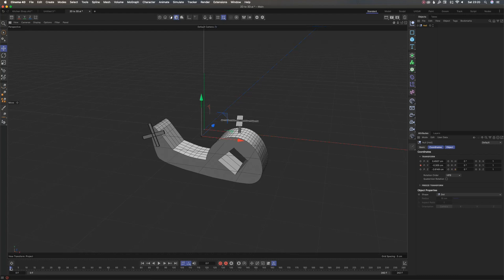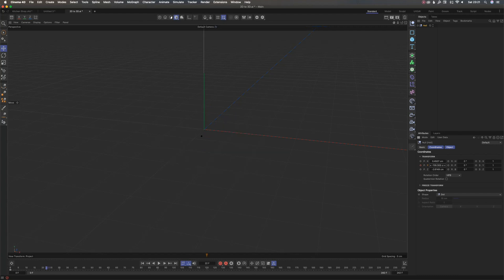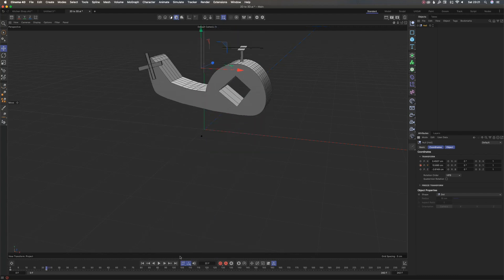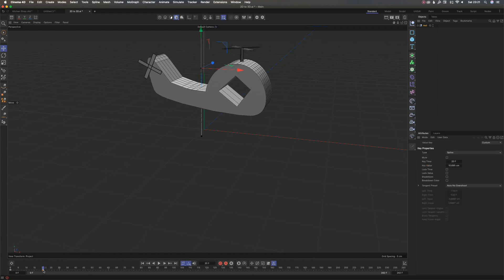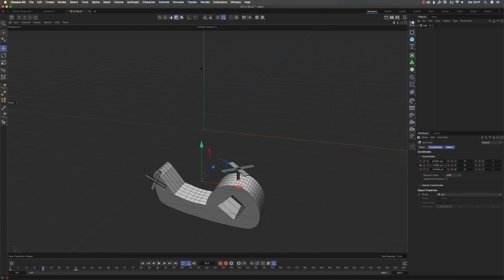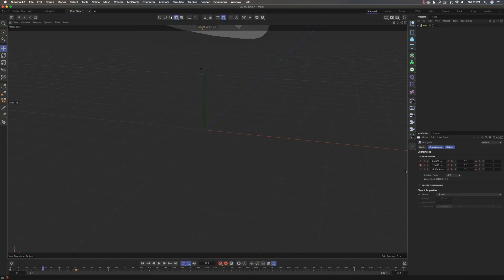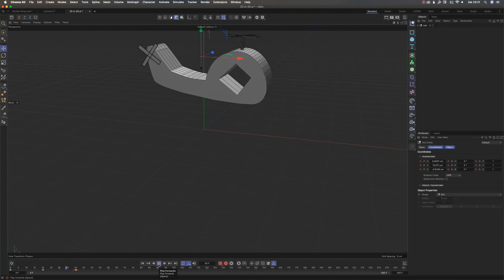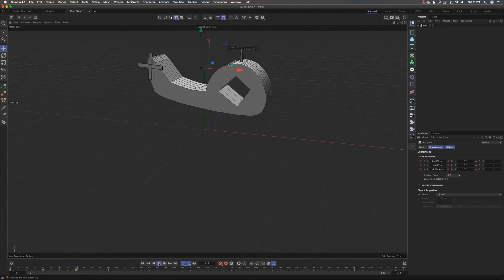I want to add a hovering motion to the helicopter. I'll add a keyframe for height at frame 0, another at frame 20 with a slight height increase, then at frame 40 I'll duplicate the starting keyframe so it goes up and down. Let's see that motion — yes, it's going up and down.